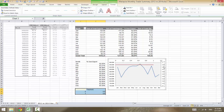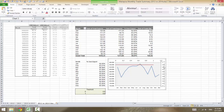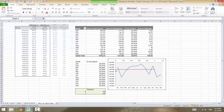Now this XY chart is plotted against the secondary axis, but we want it plotted against the primary axis. So delete the secondary axis. Notice that the new series is now plotted against the primary axis.